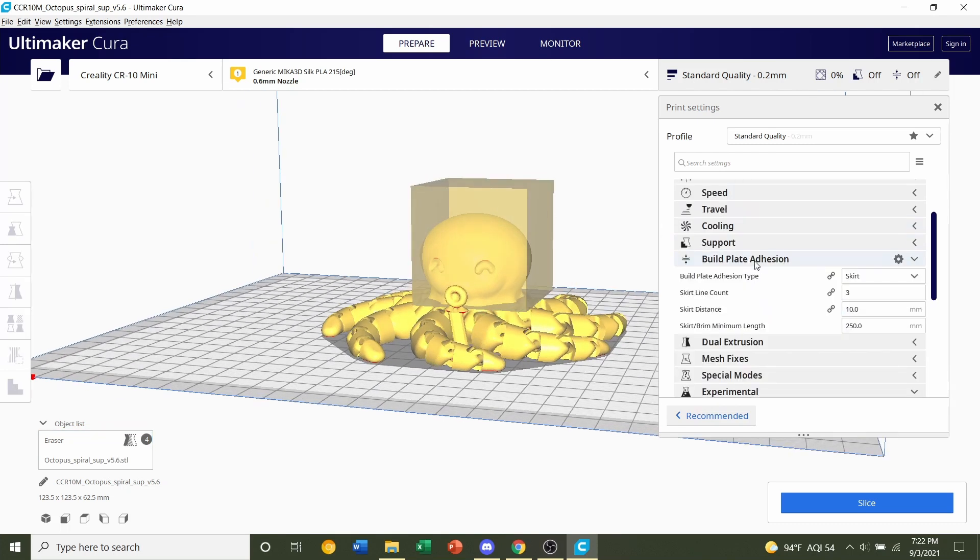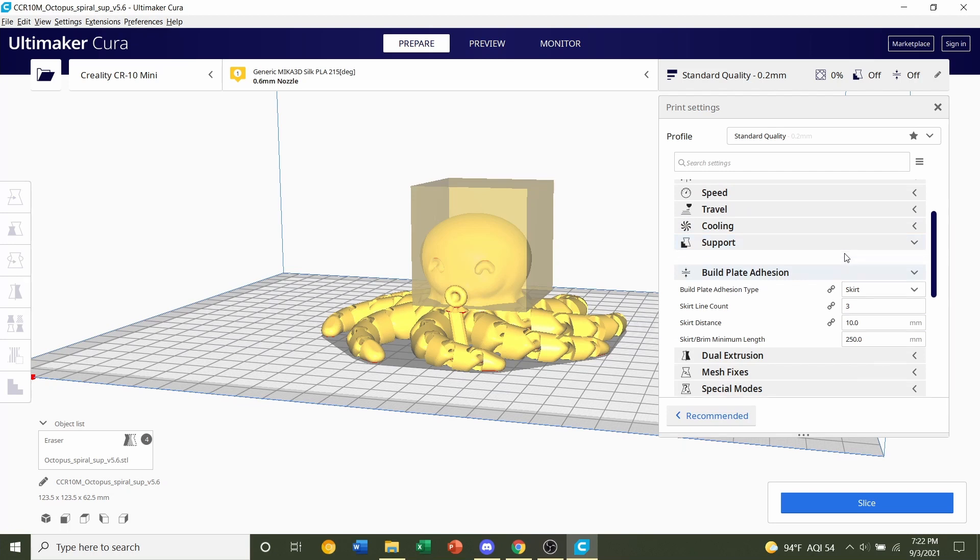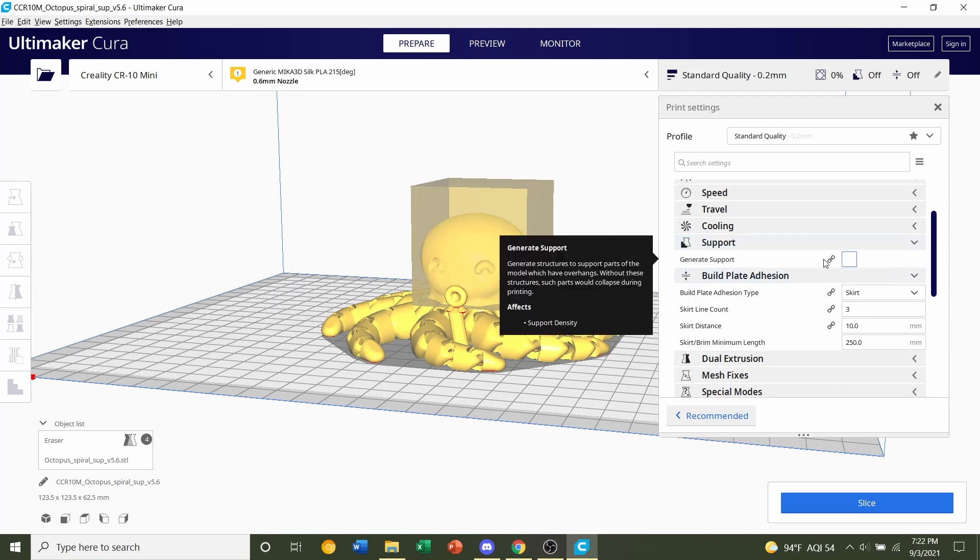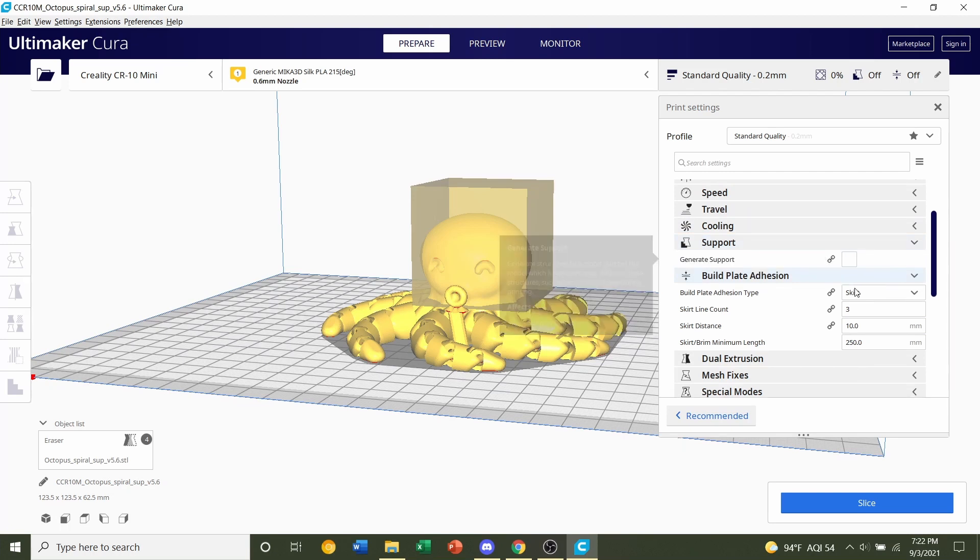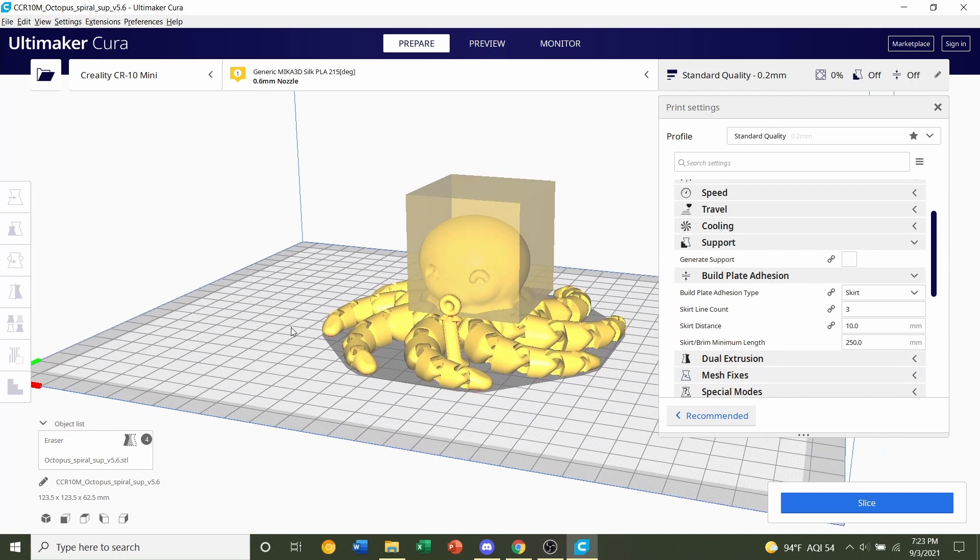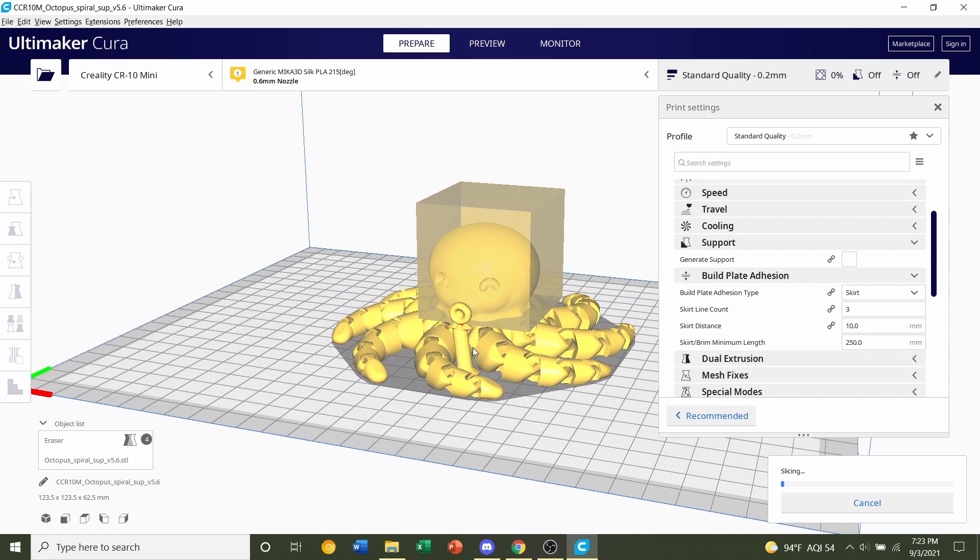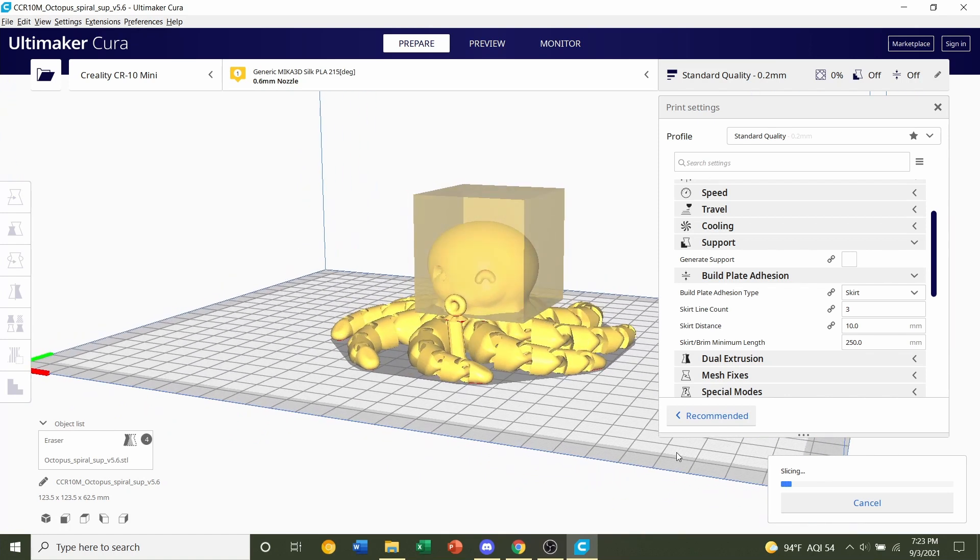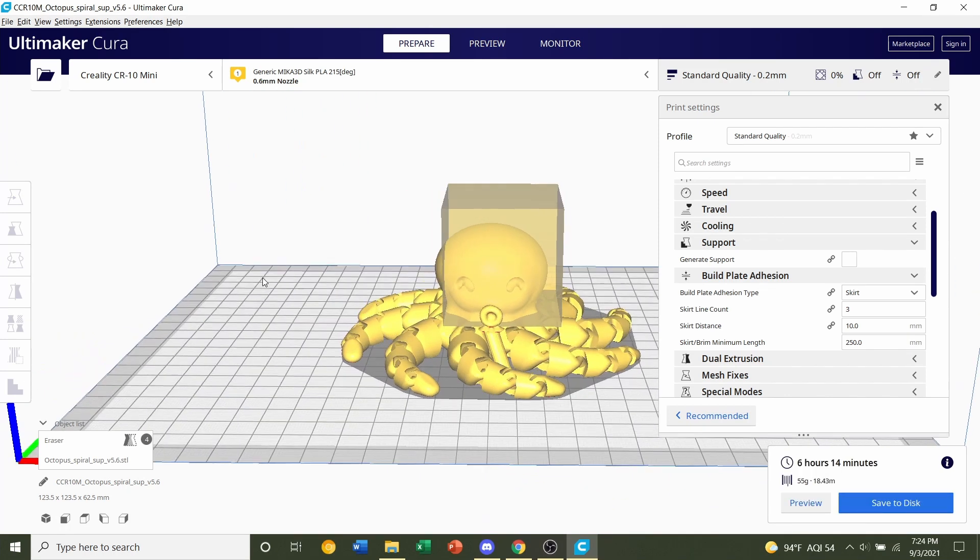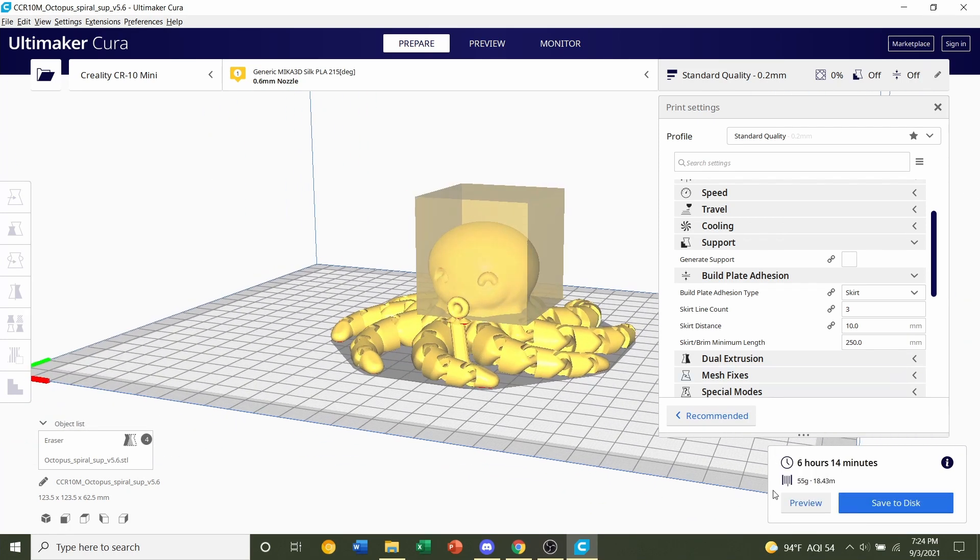We're going to make sure we have no supports. Make sure that's unchecked. And we're also going to make sure that the build position is set to skirt. Finally, let's click on the blue slice button. Give it a few seconds to slice up. And once again, always preview the print.